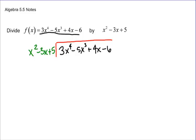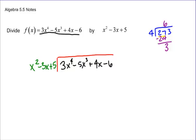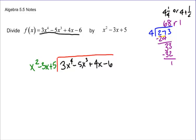Just like in grade school when you started dividing, you had an algorithm that you followed. So if we had 4 into 273, then 4 goes into 27 six times. You do 6 times 4 is 24, then you subtract and get 3. Bring down the other 3, and 4 into 33 eight times — that's 32 when you multiply. Subtract, and you have a remainder of 1. So we'd write this as 4 and 1/4, or 4 plus 1/4.